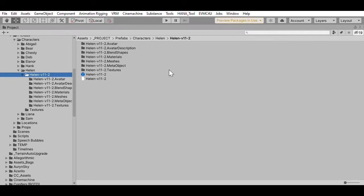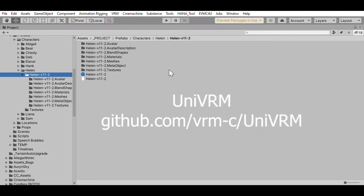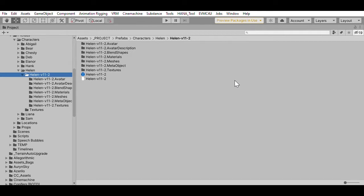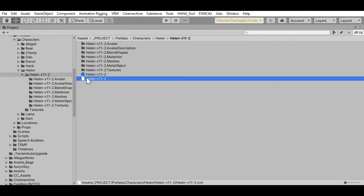When you drag it in, there is an extension called UniVRM, and you can get that from GitHub. If you install it into Unity, you just drag and drop your VRM file in. I usually create a separate folder for the file, and then I drop the VRM file into that folder. Here is actually an example of a VRM file, and it expanded into this set of other files.